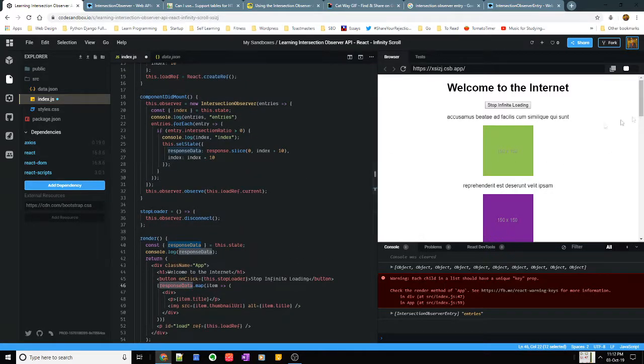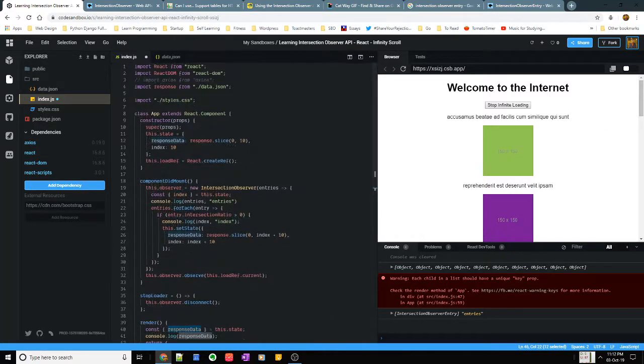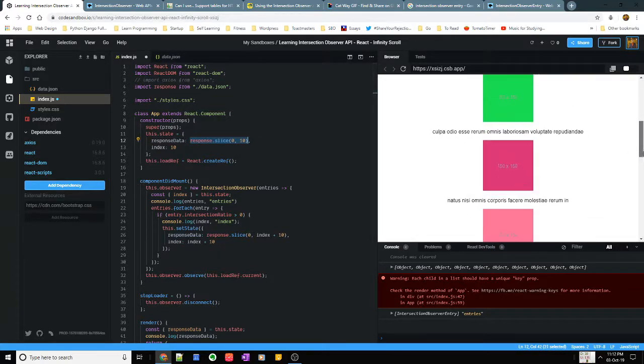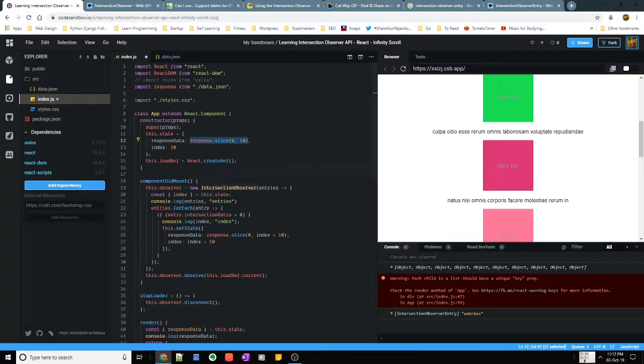So at each point of time I'm loading 10 images. As you can see when I load my component I have, I'm cutting my response into 10 and as and when I scroll down to the bottom I will add 10 more to it. I will make it 0 to 20, 0 to 30 and so on.